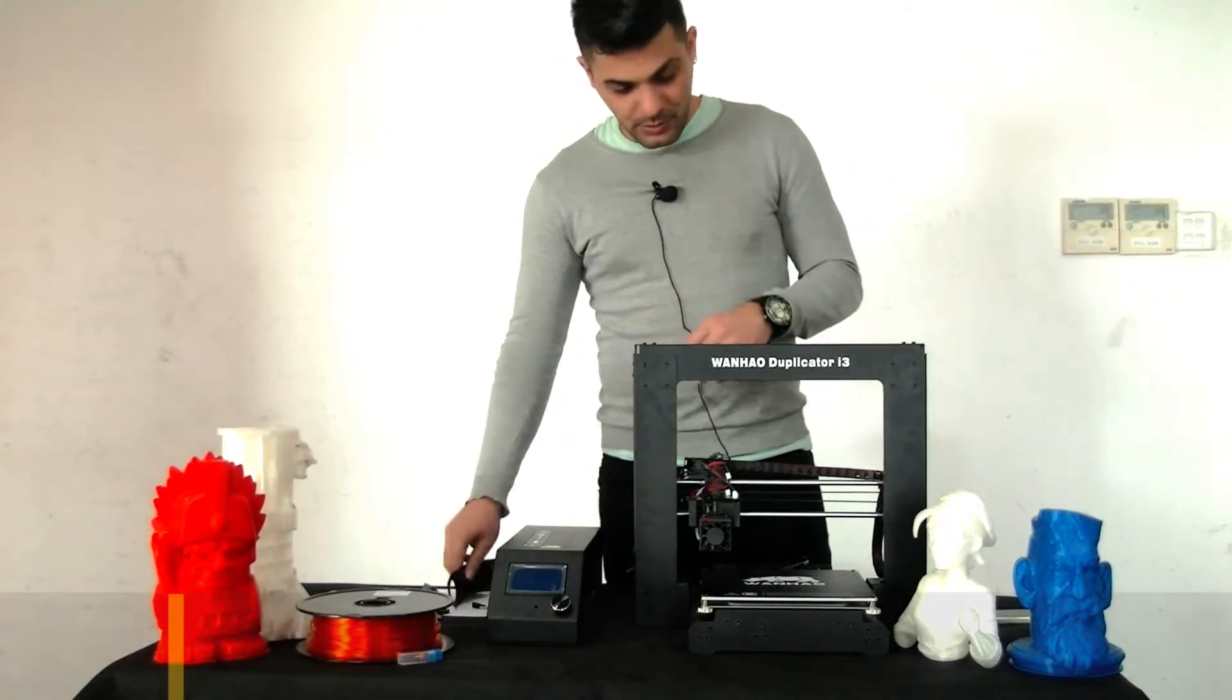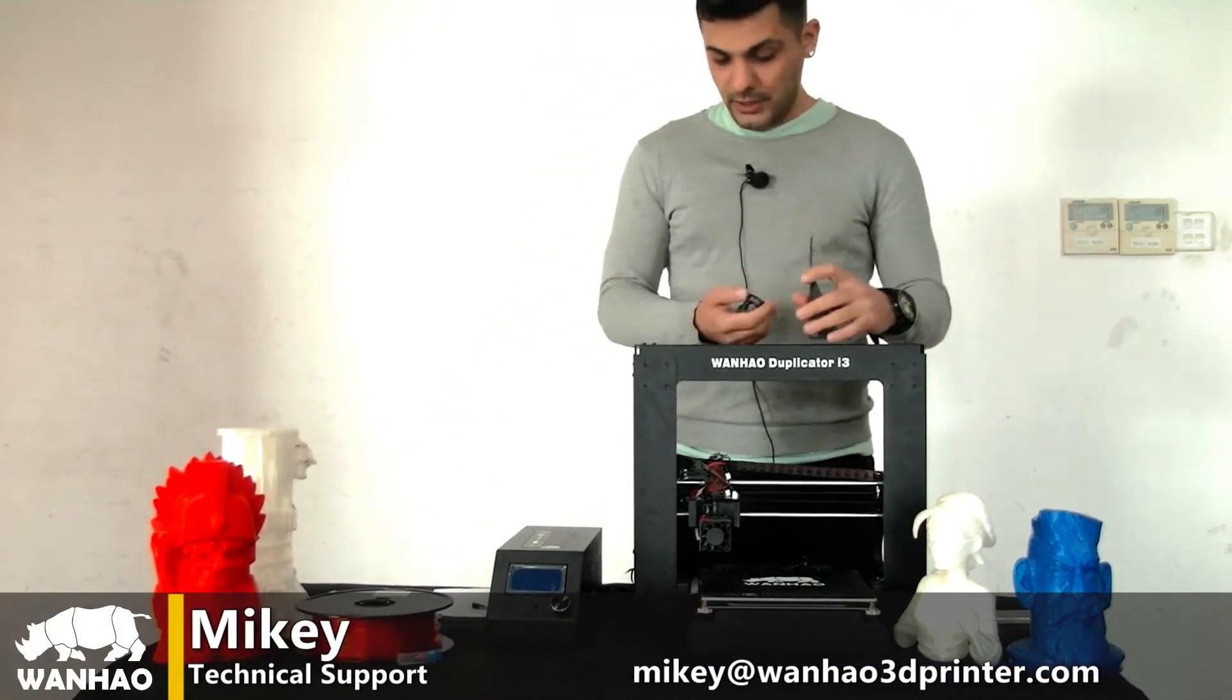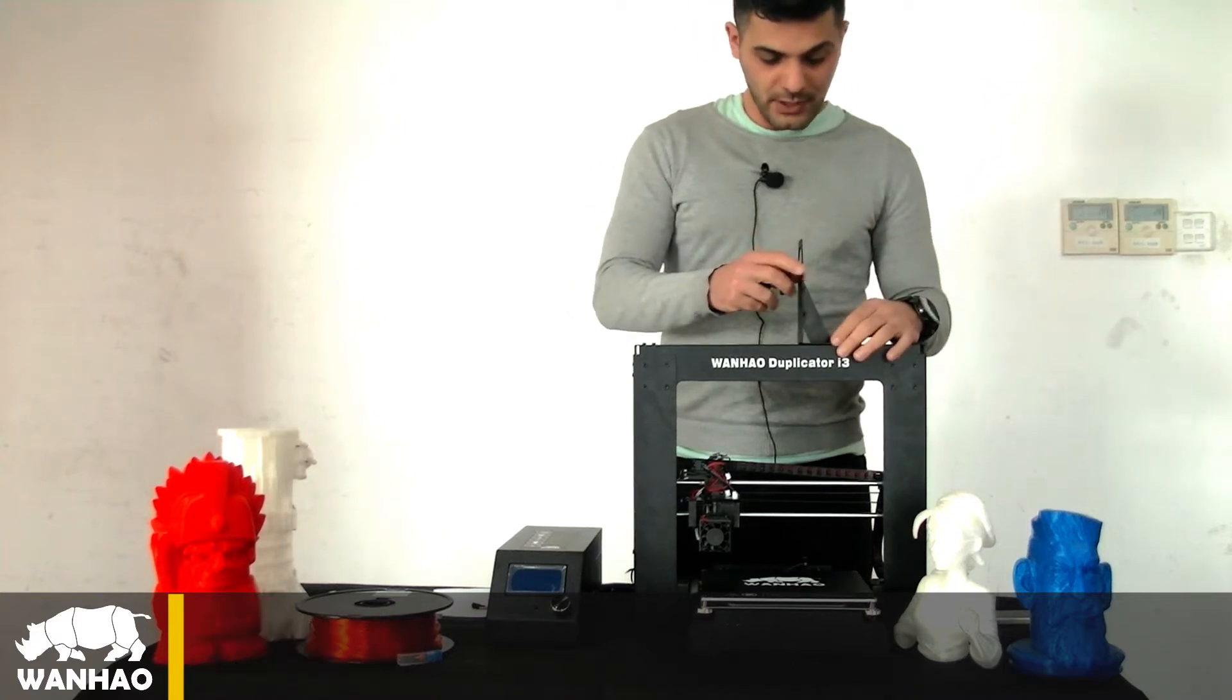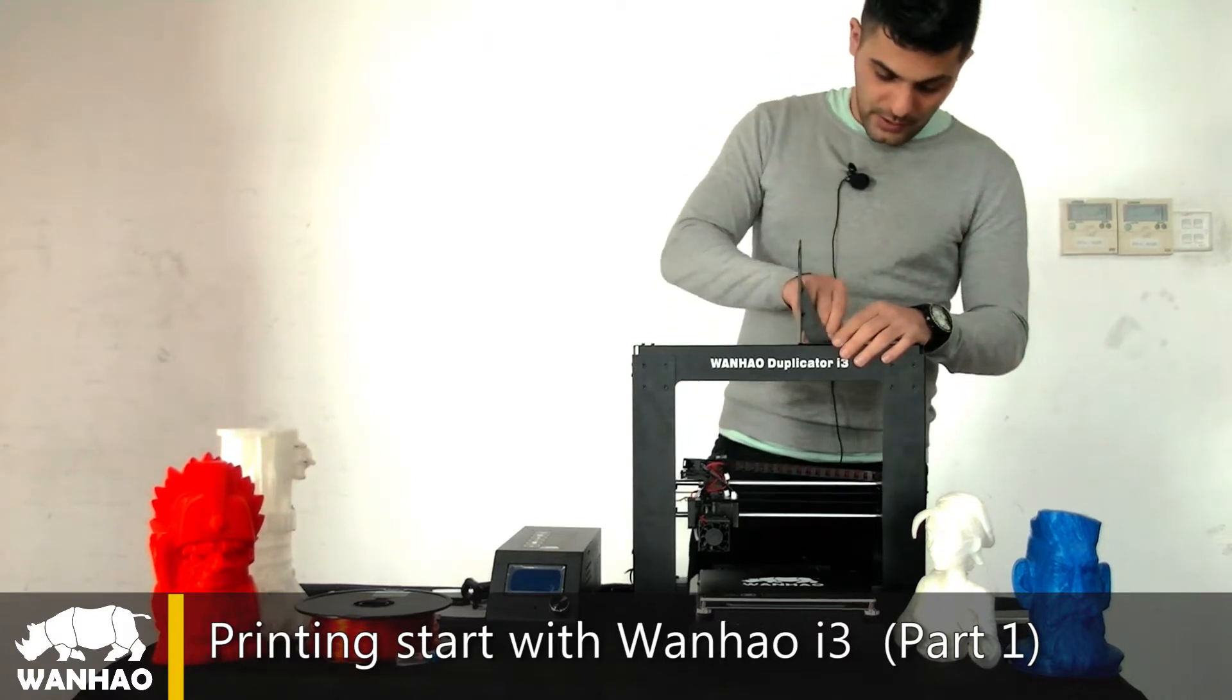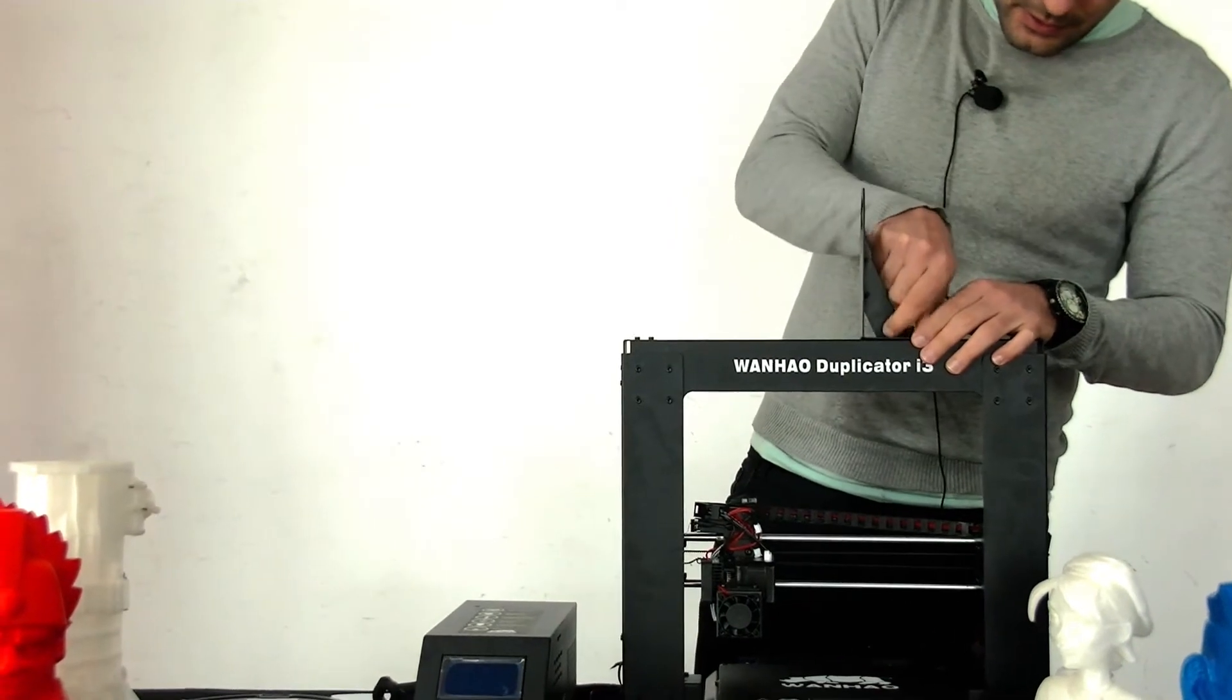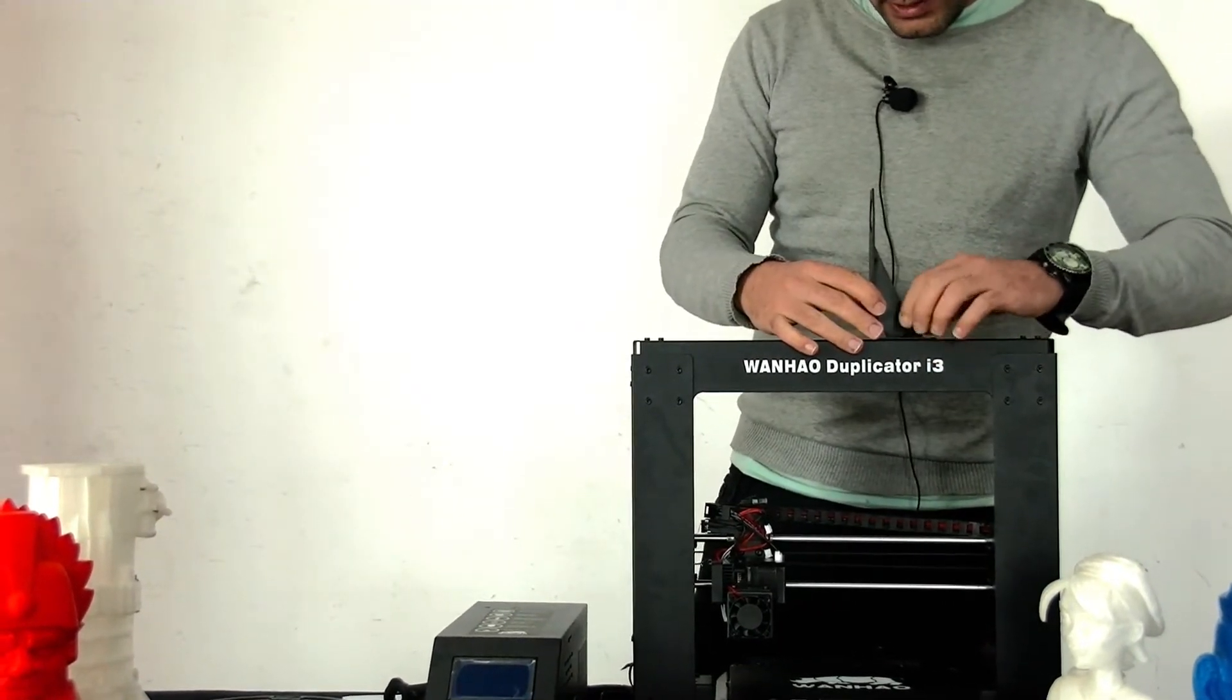Now I'm going to install the spool holder on the top of the printer. It's in two parts, so first you put this one on and try to screw them in. Tighten the screws. You can use your hand first, and then if you need a hex key you can use it. Just not too tight, but tight enough.